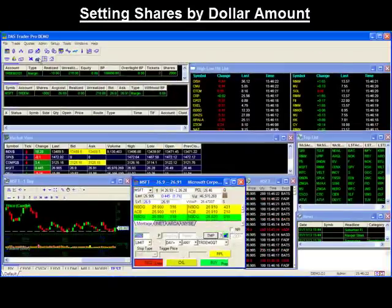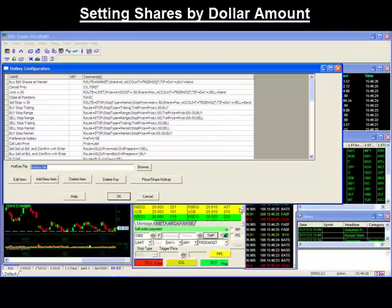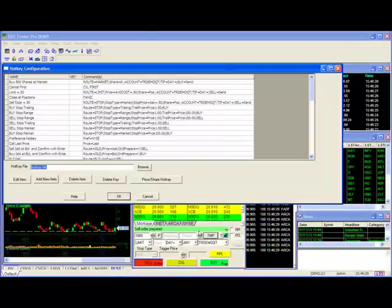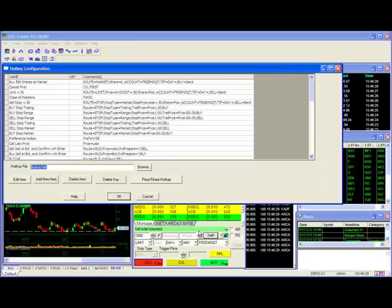Setting shares by dollar amount. Using this new command, you can enter the dollar amount you want to trade and the command will automatically divide it by the current market price or the price of your limit order. This command is useful if you normally trade based on dollar amount instead of share size.